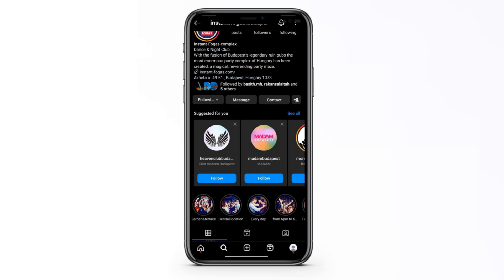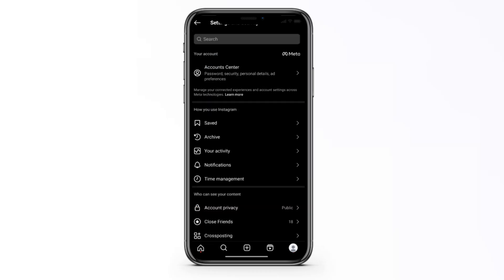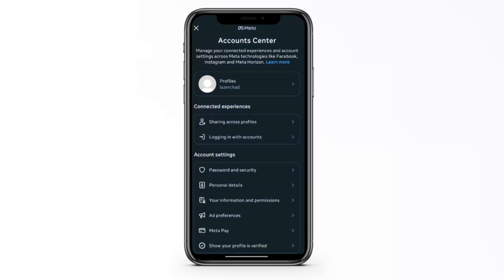An easy solution for that is to enable two-factor authentication. To do that, go to your profile, then go to your settings and activity, then go to account center, and then go to password and security.